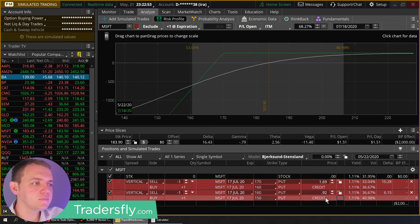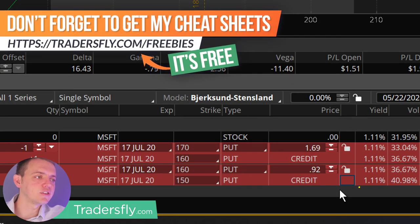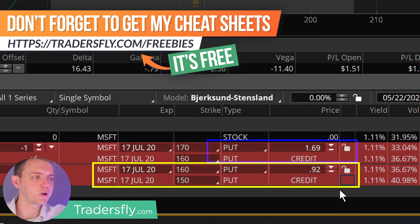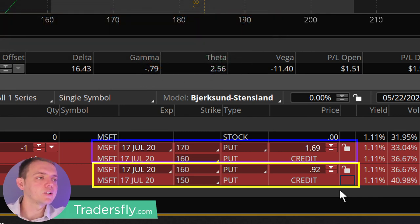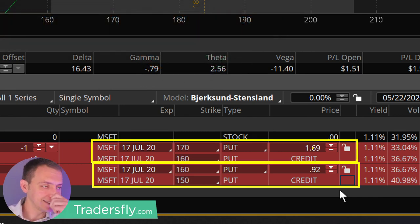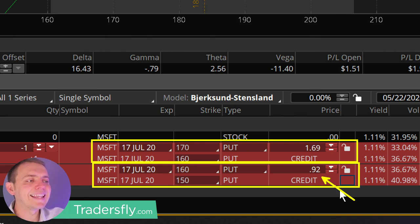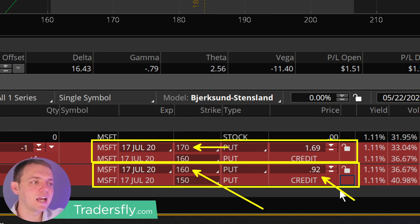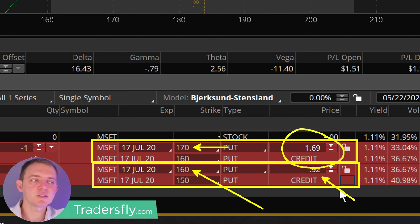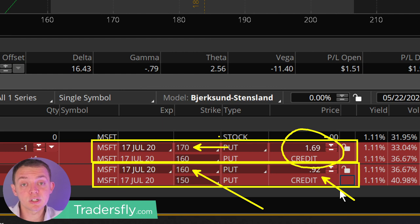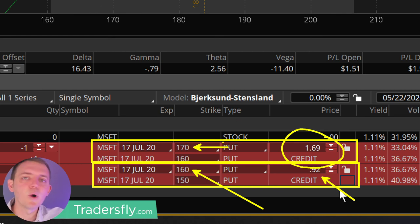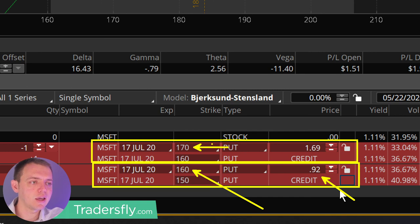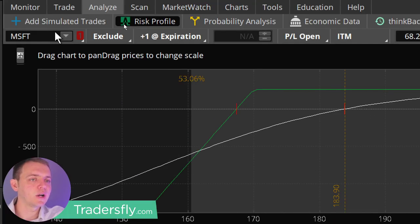Why would I choose this over, say, 160 and 150? That one is 92 cents for the spread, so $92 — because each options contract is worth about a hundred, you multiply times a hundred. And this one is $1.69. Why would I choose one over the other? Well, if I'm getting less credit, that means I have a higher chance of success because I'm further out — I'm at 160 here on my short. This short is at 170; I make more money, but I'm closer to the current stock price. So how do I choose? Do you want to be closer to the current stock price, or do you want to be further out? What percentage of success do you want?